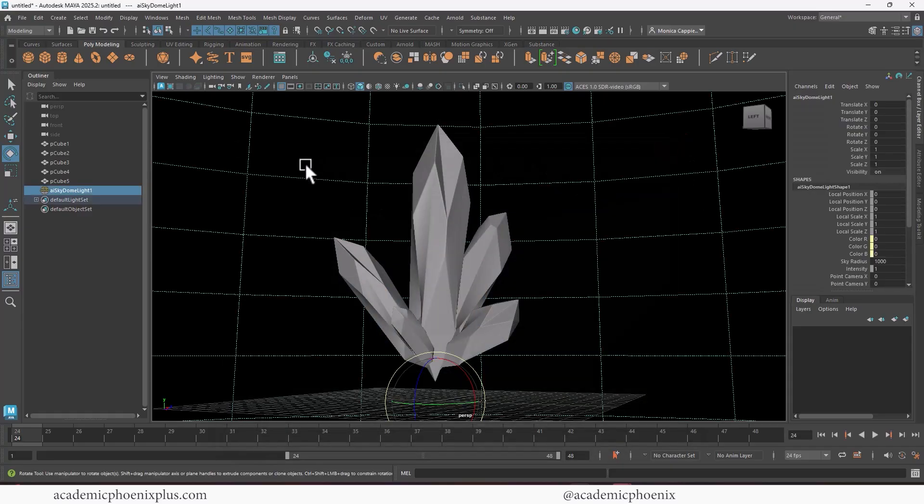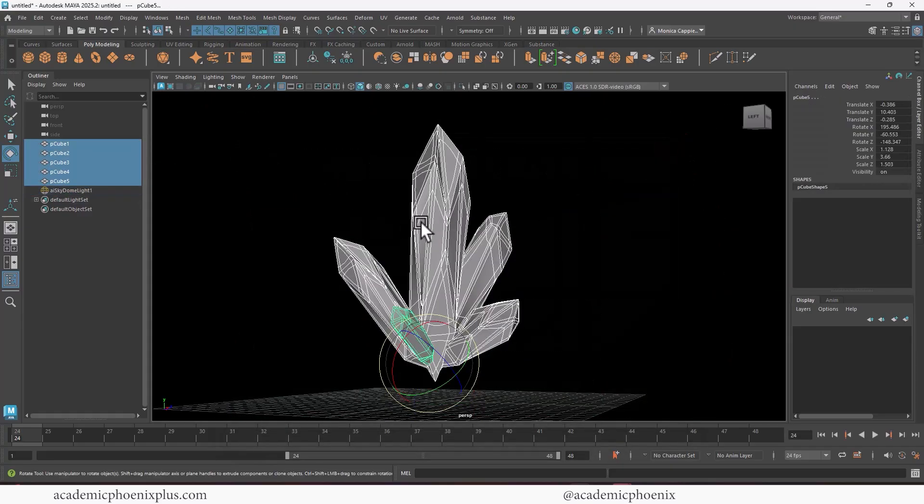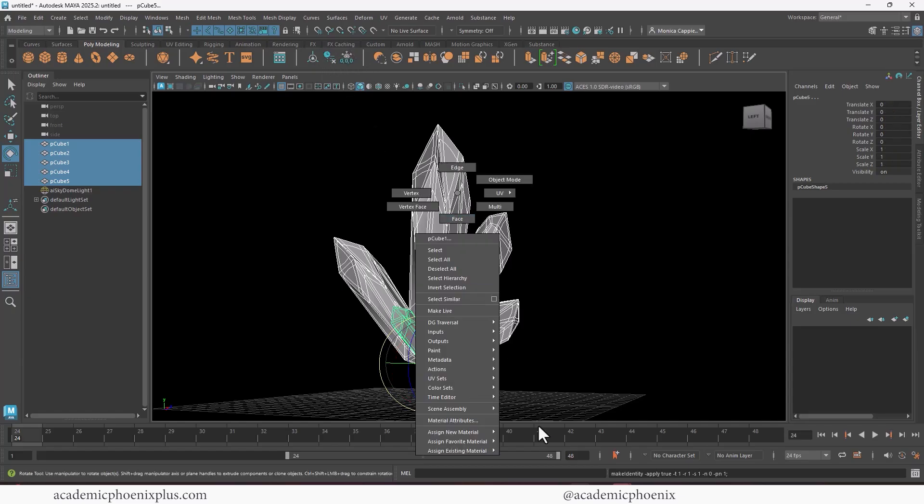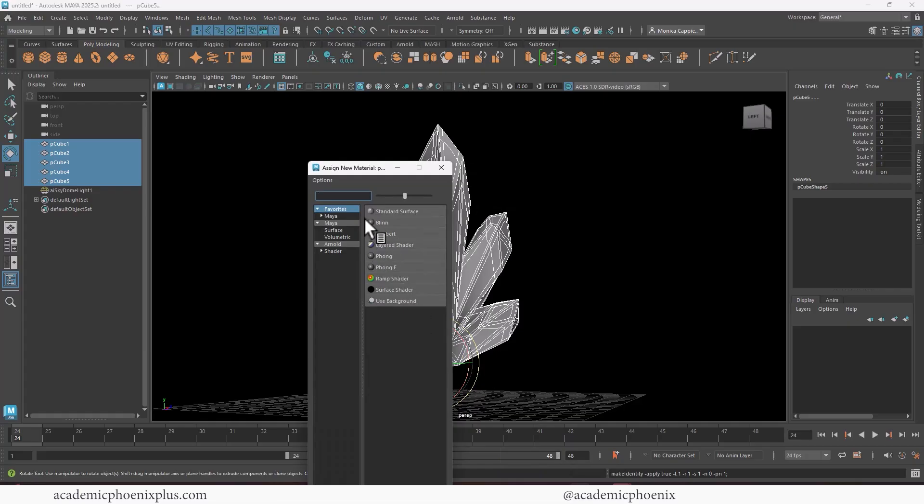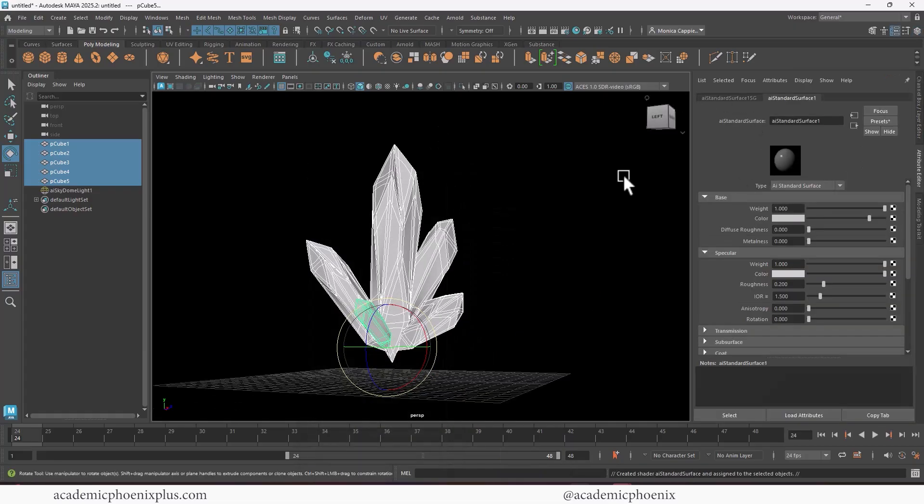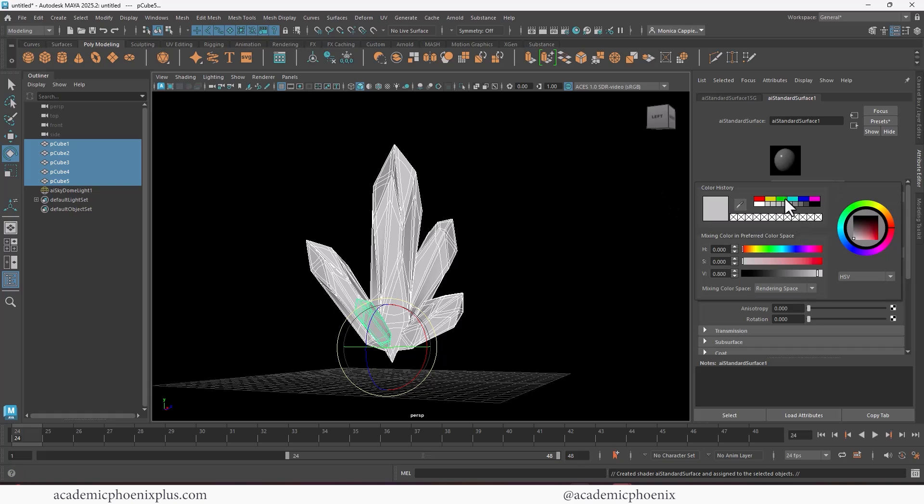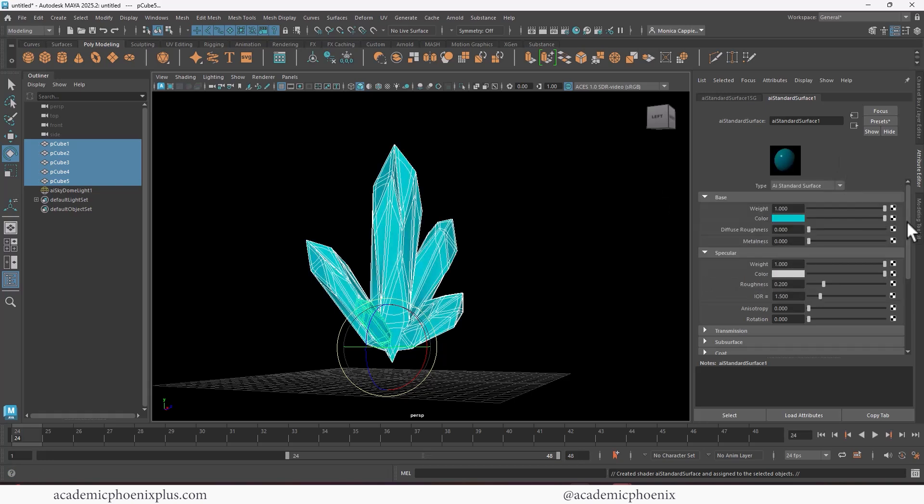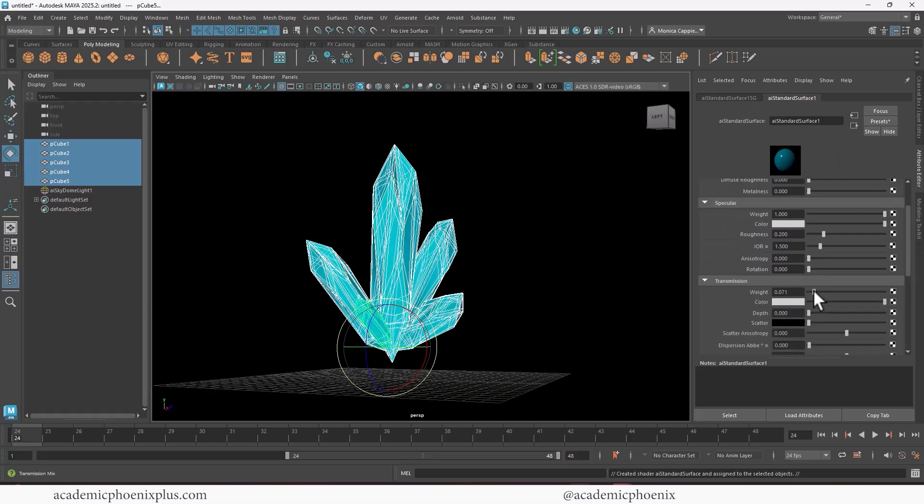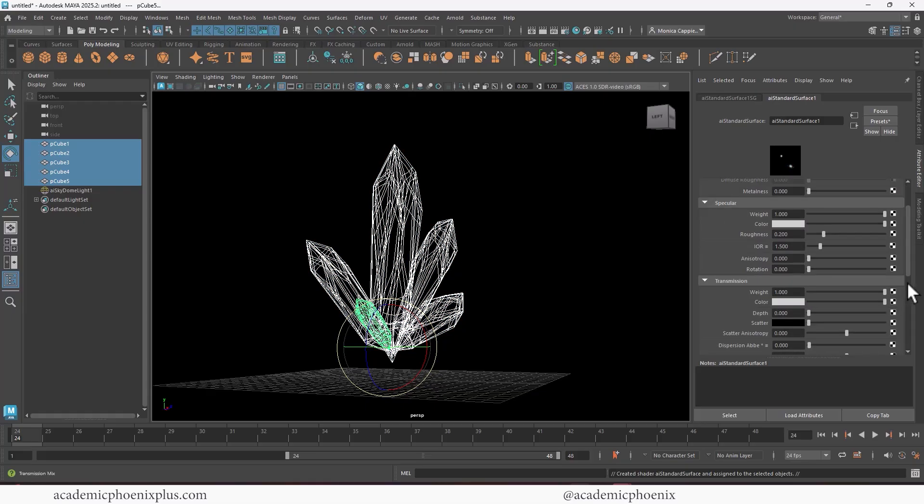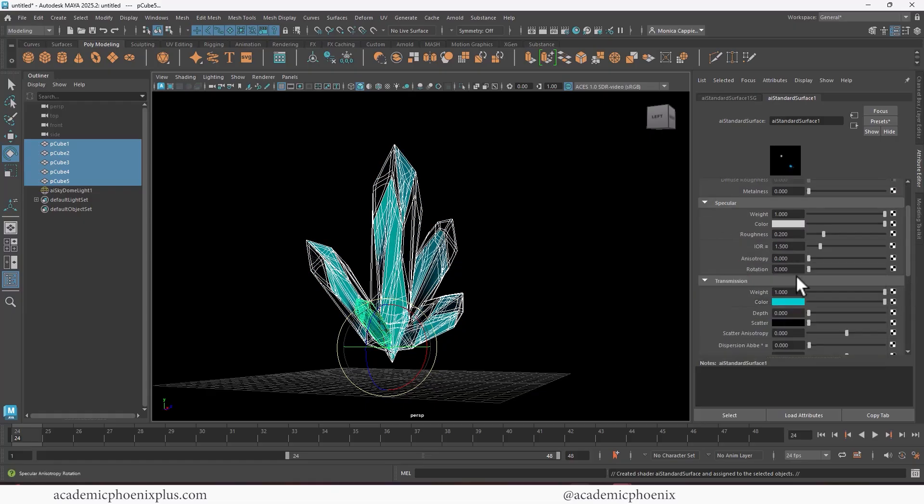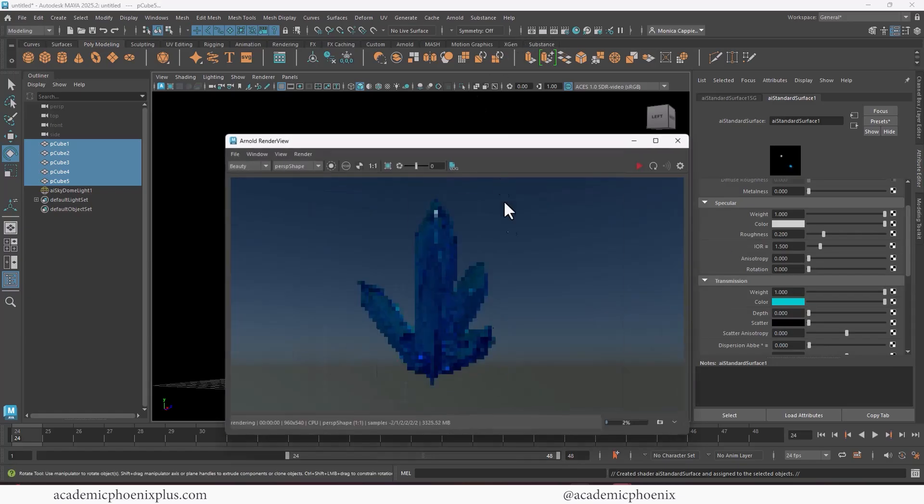So let's select this, all of them. Let's go ahead and delete the history, freeze the transformations. And we're going to right click, assign a new material, new material. And I'm going to choose the Arnold AI standard surface. You're going to choose the color of your crystal. So let's say I want to go for something a little bit in the teal, and then I'm going to scroll down to transmission. This is where the magic happens. So change that all the way to one and also pick a teal color here as well. And now when we render, we're going to get something that looks like a crystal.